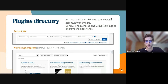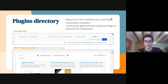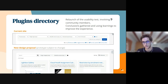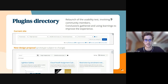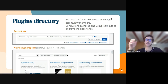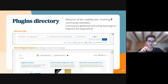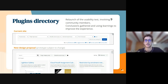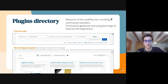We now have only two dropdown filters, and also the search bar shows different information relevant for the user — including the amount of plugins that result from the search. We also have a change in the sorting experience.